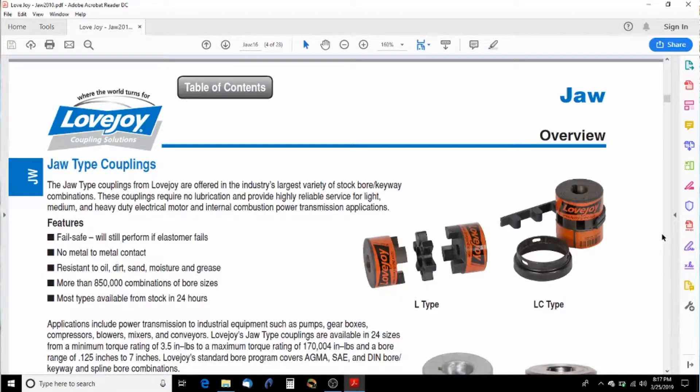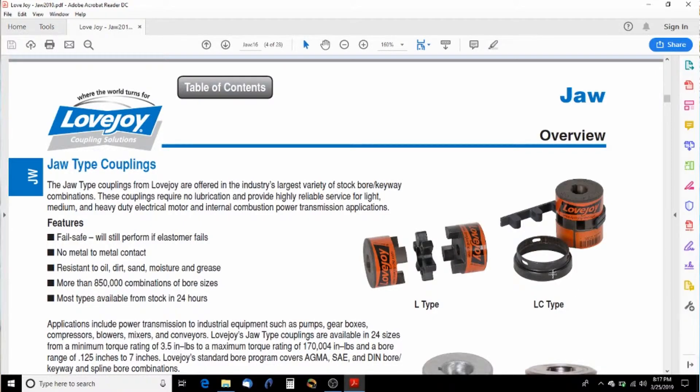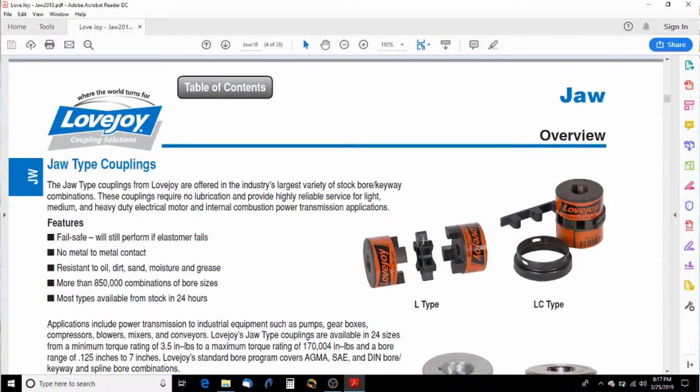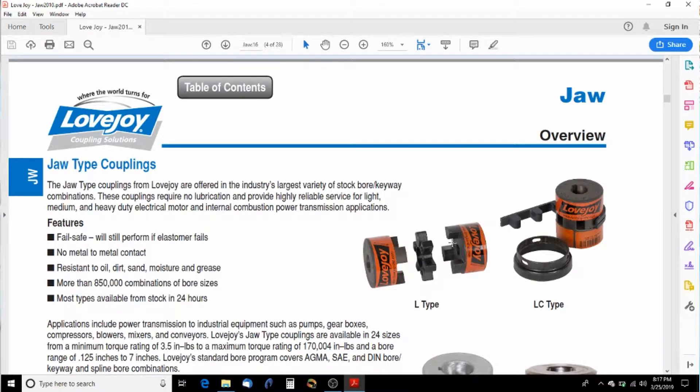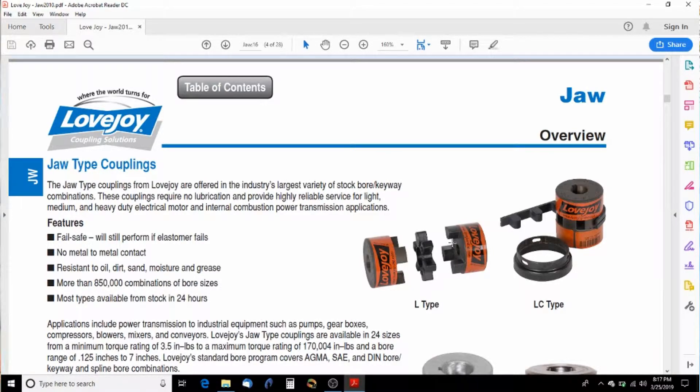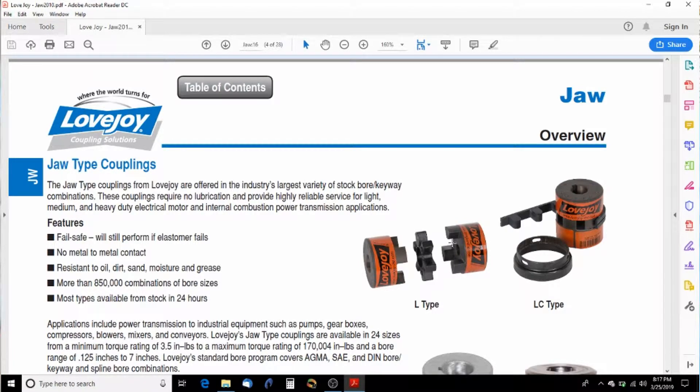So how we do that is we have couplers. And the one I've chose here is a Lovejoy L series jaw coupling. And it consists of three parts. It's going to have a spider that goes in the middle and a jaw on each side. Now you can buy different jaws. So we can have one that goes on a three quarter shaft and another one that goes on a half inch shaft. And I'm going to go through the process of selecting one right now.